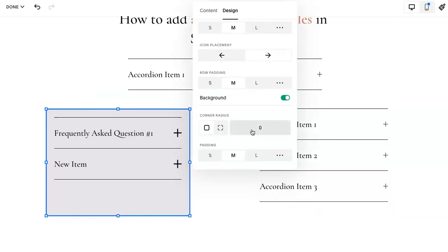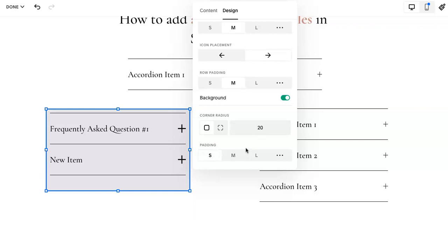And if you have a background, you can add a radius. So if you want a different shape or to kind of round those corners a little bit, you can do that. Totally up to you.